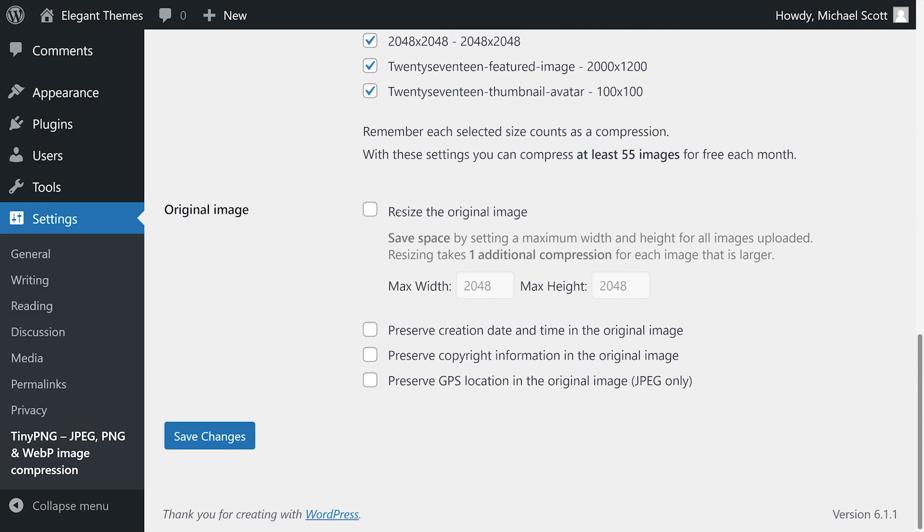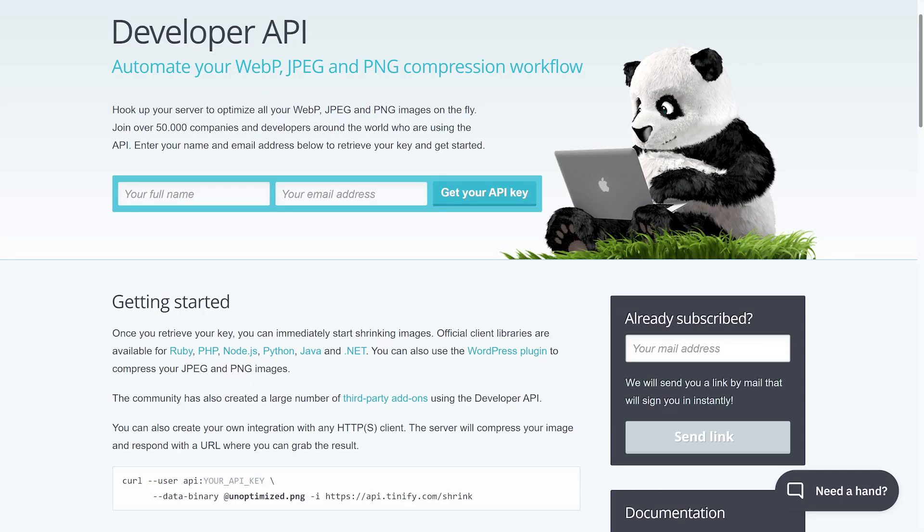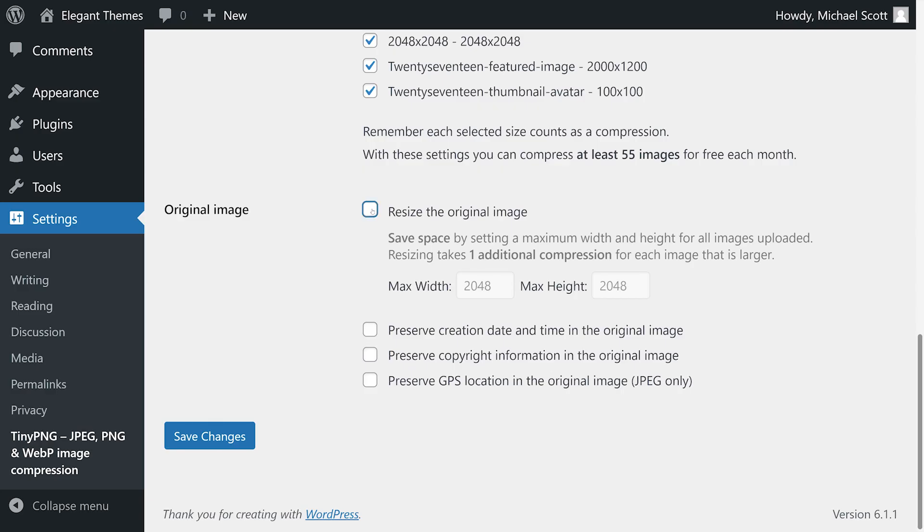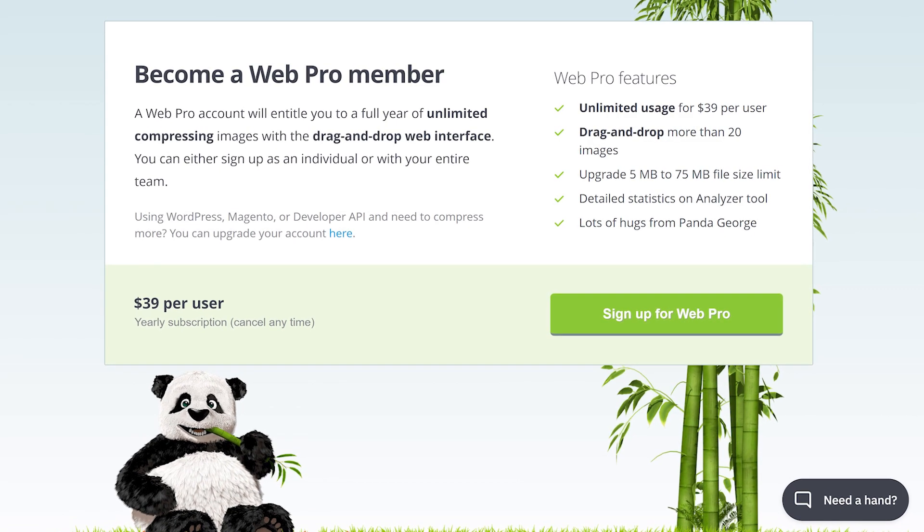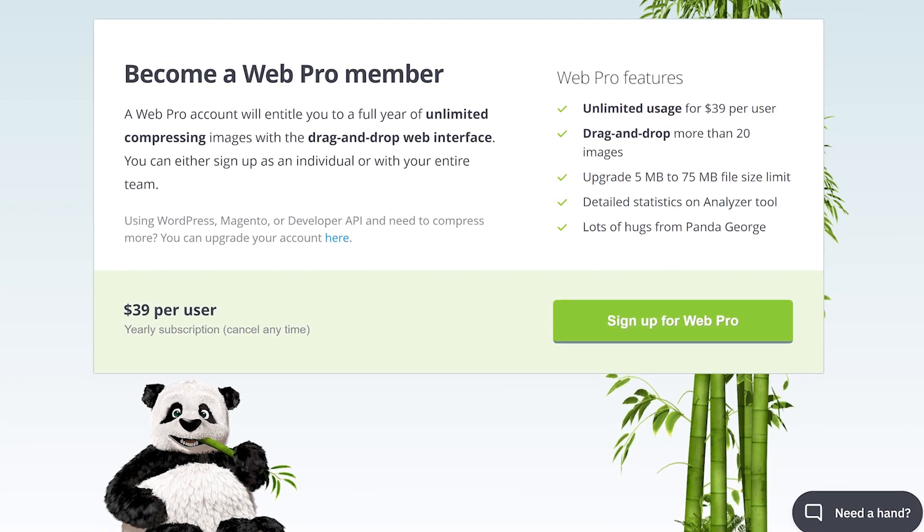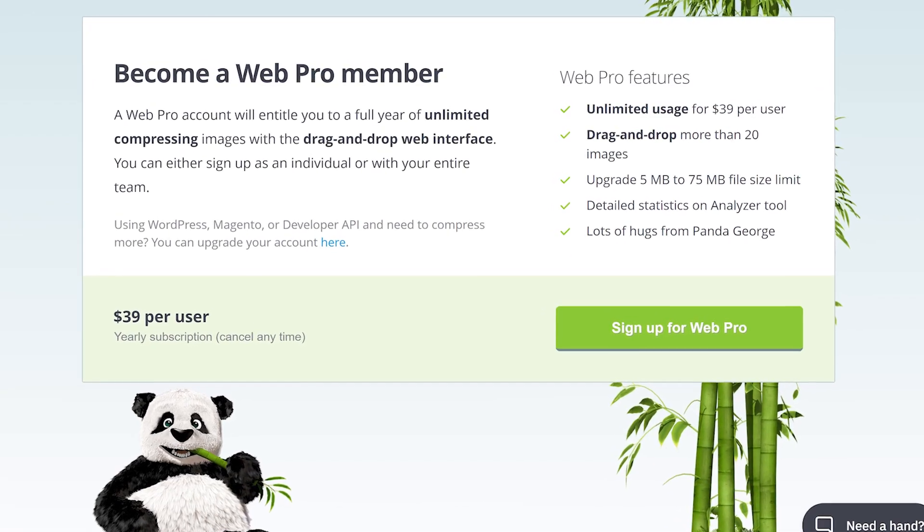Number six: TinyPNG. By default, this plugin compresses images aggressively using a lossy approach. It lets you resize images automatically and compress every size that WordPress generates when you upload new files. One downside is that you need to register for a free Tinify account to get an API key, plus the service limits you to 500 free image optimizations per month. Every additional image size you want to compress takes up another slot. Premium plans are available for 39 dollars per year.